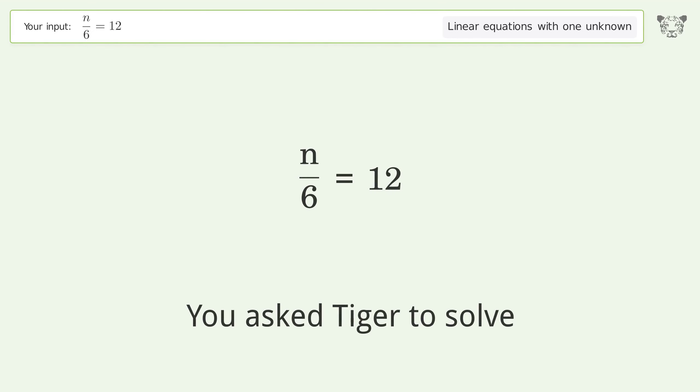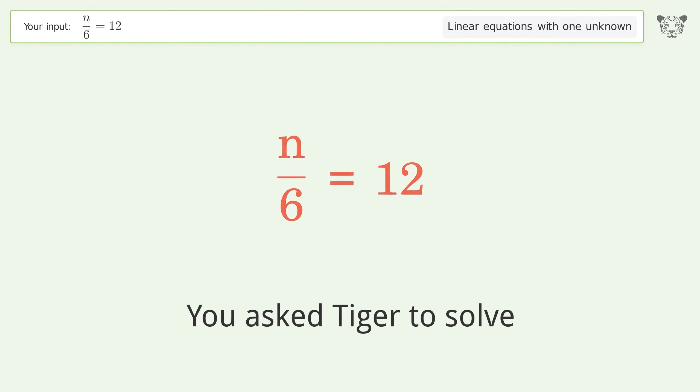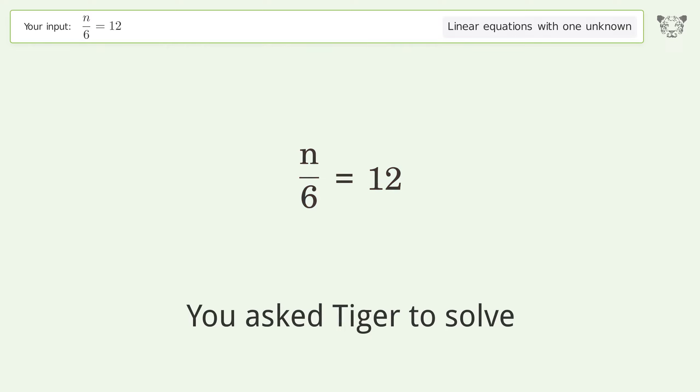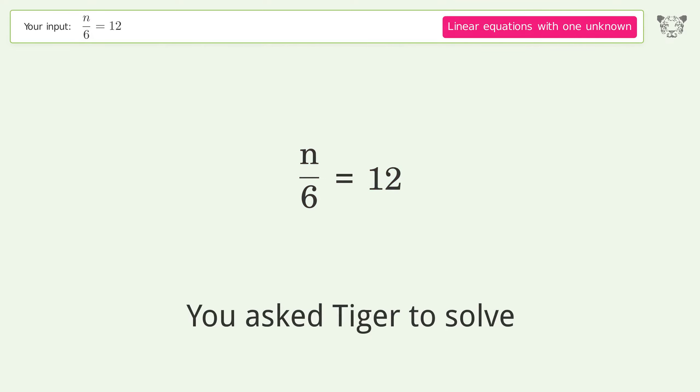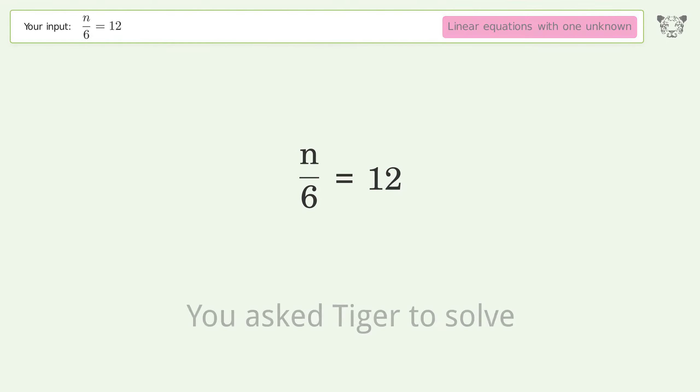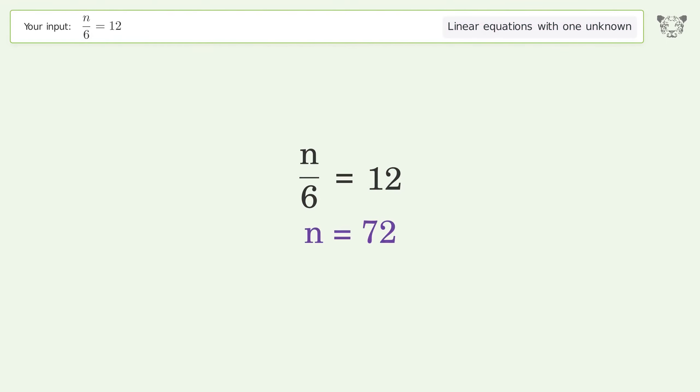You asked Tiger to solve this. It deals with linear equations with one unknown. The final result is n equals 72.